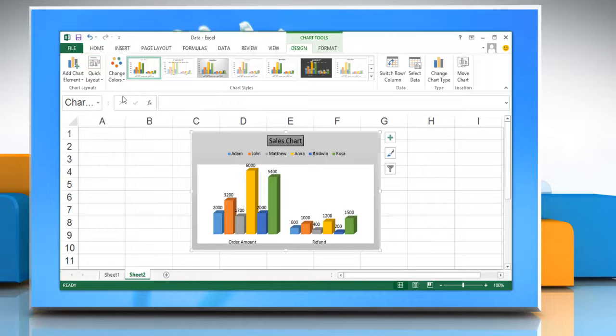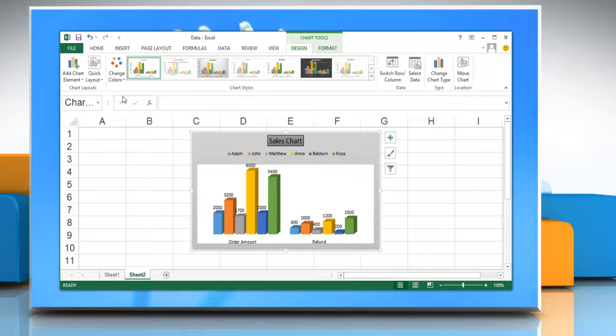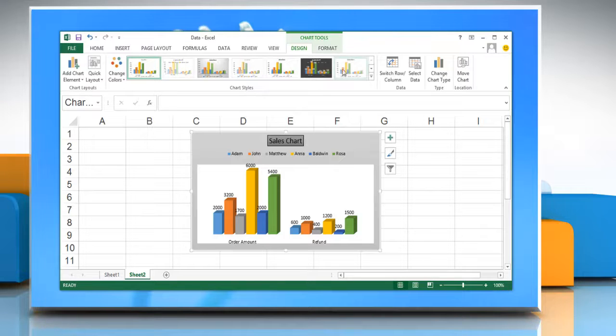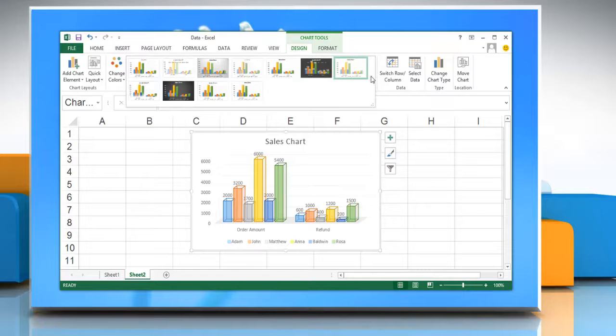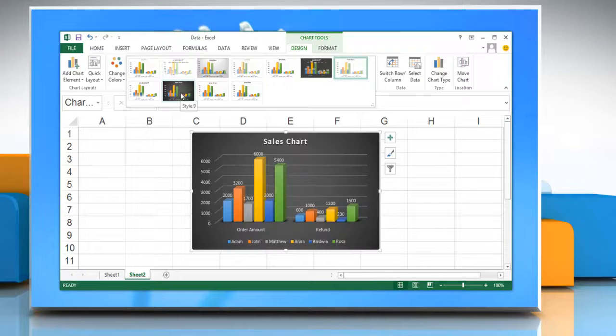To apply a predefined chart style, on the Design tab in the Chart Styles group, click the chart style that you want to use. To see all predefined chart styles, click More and select any chart style from the menu.